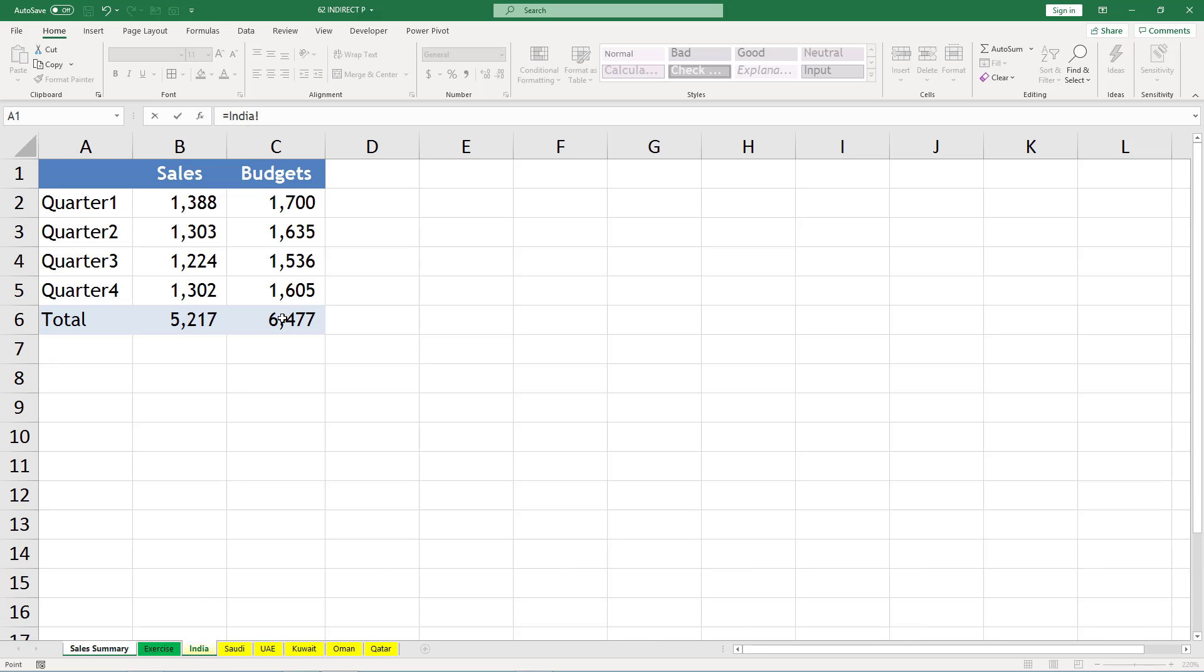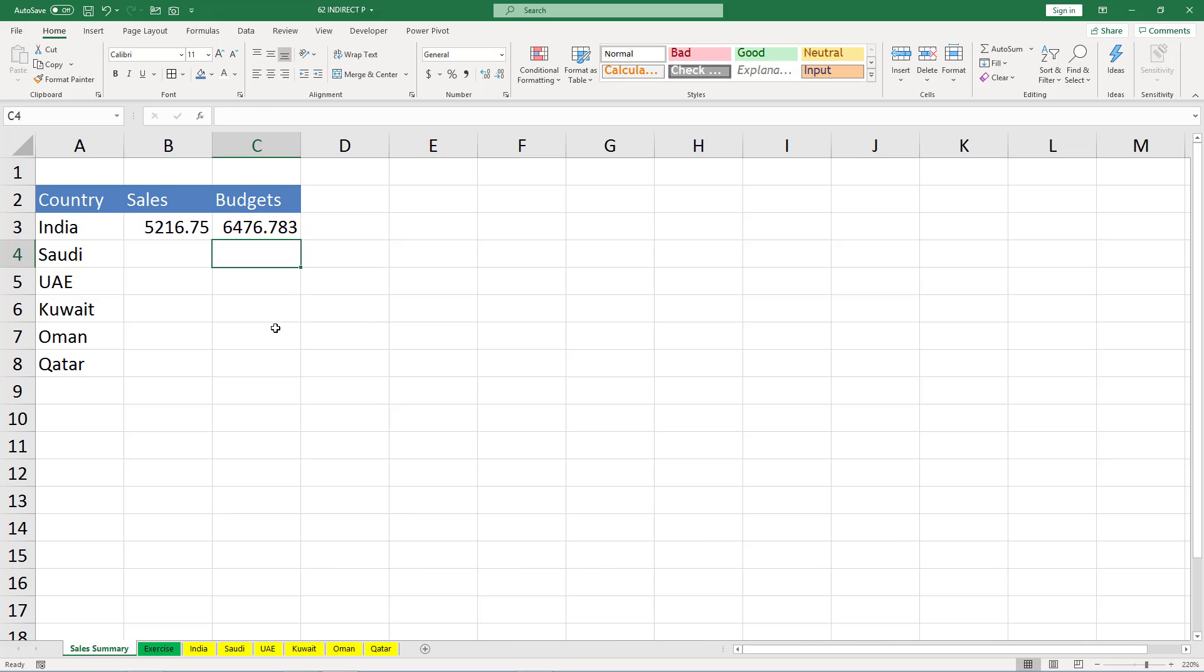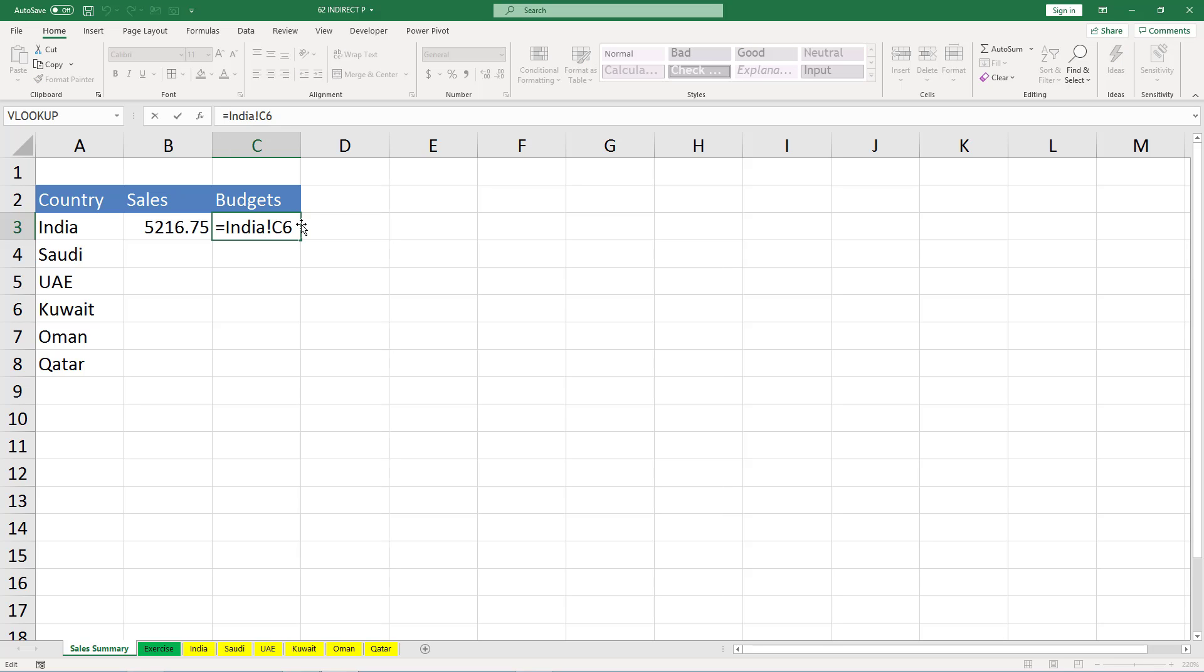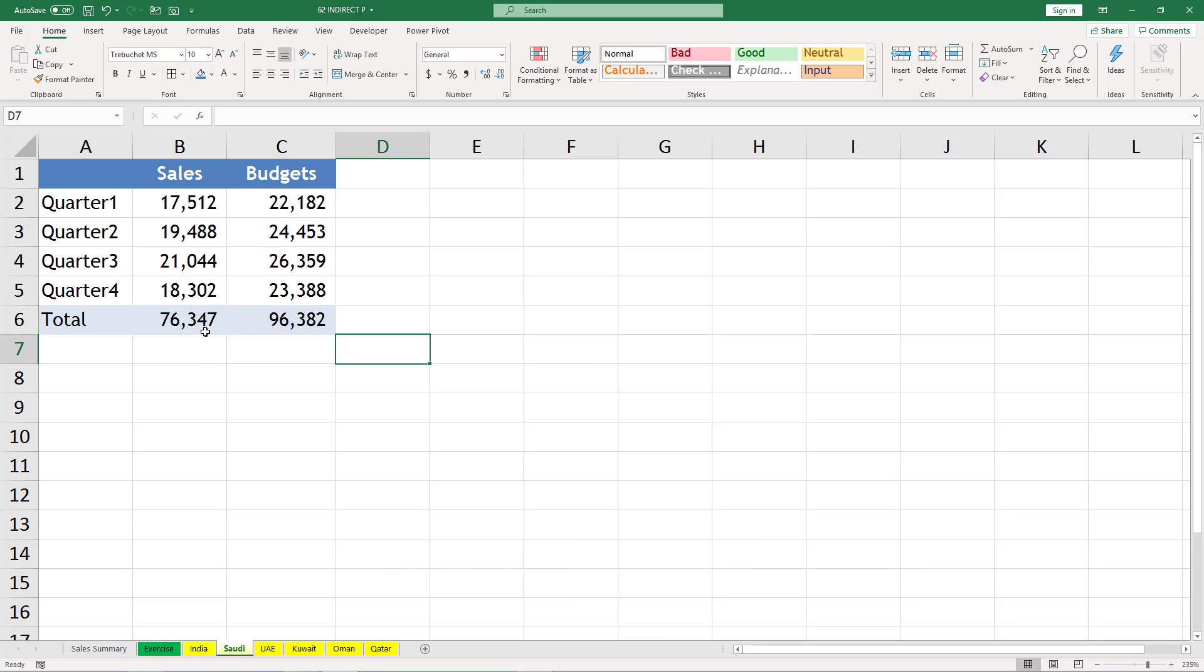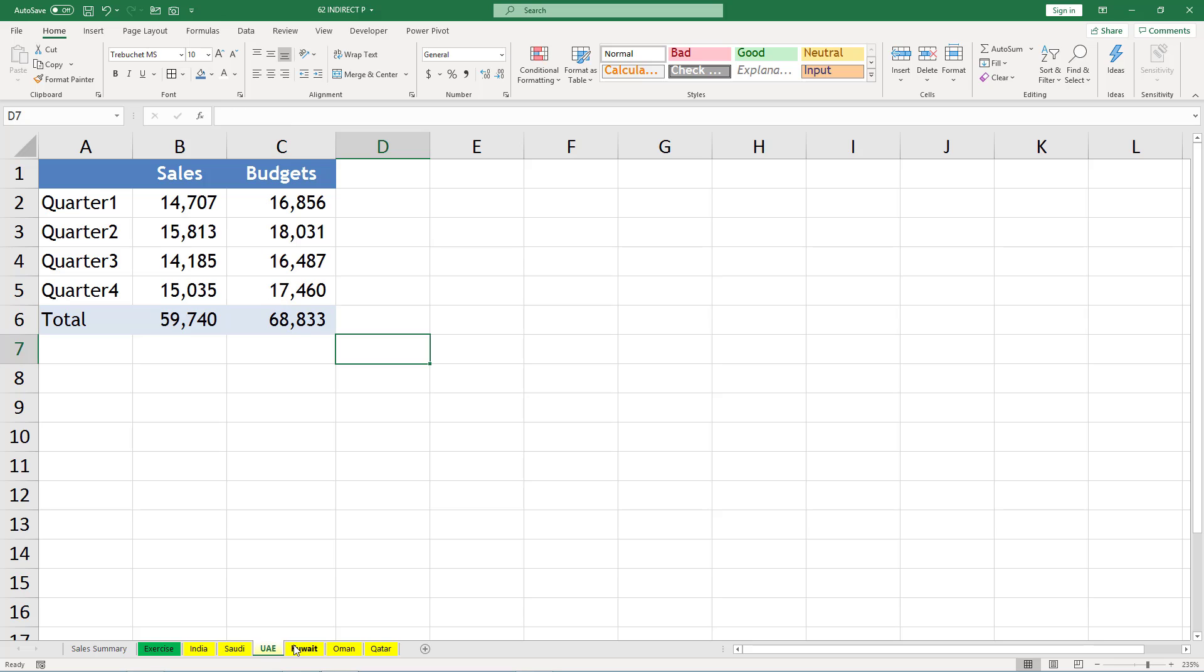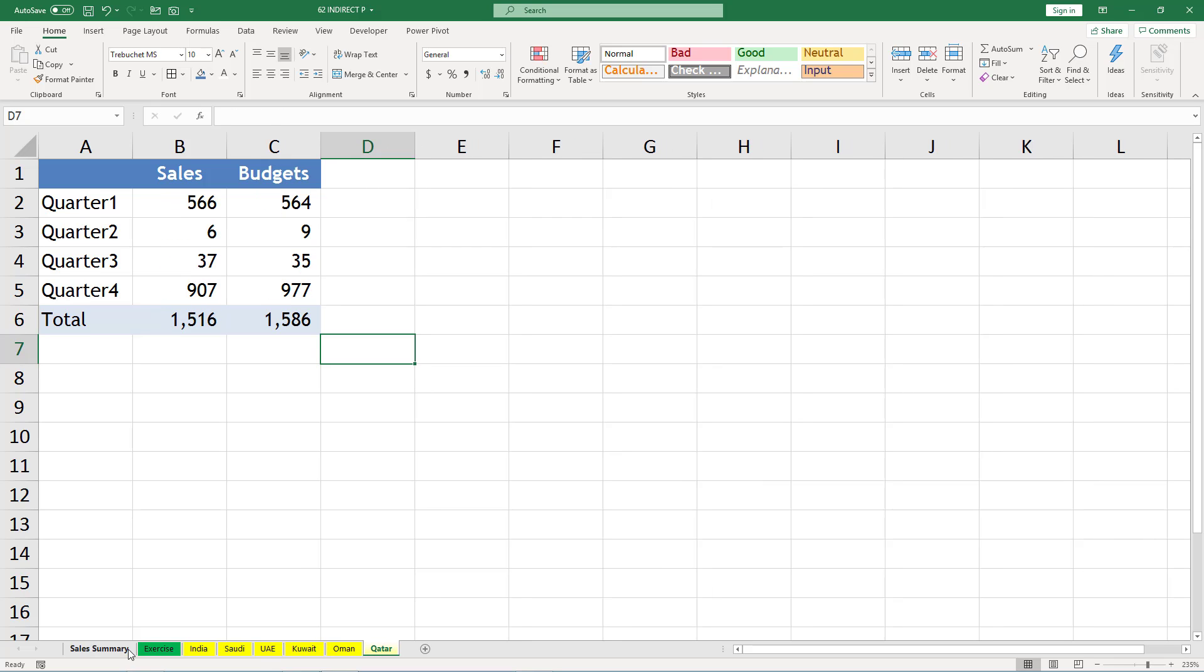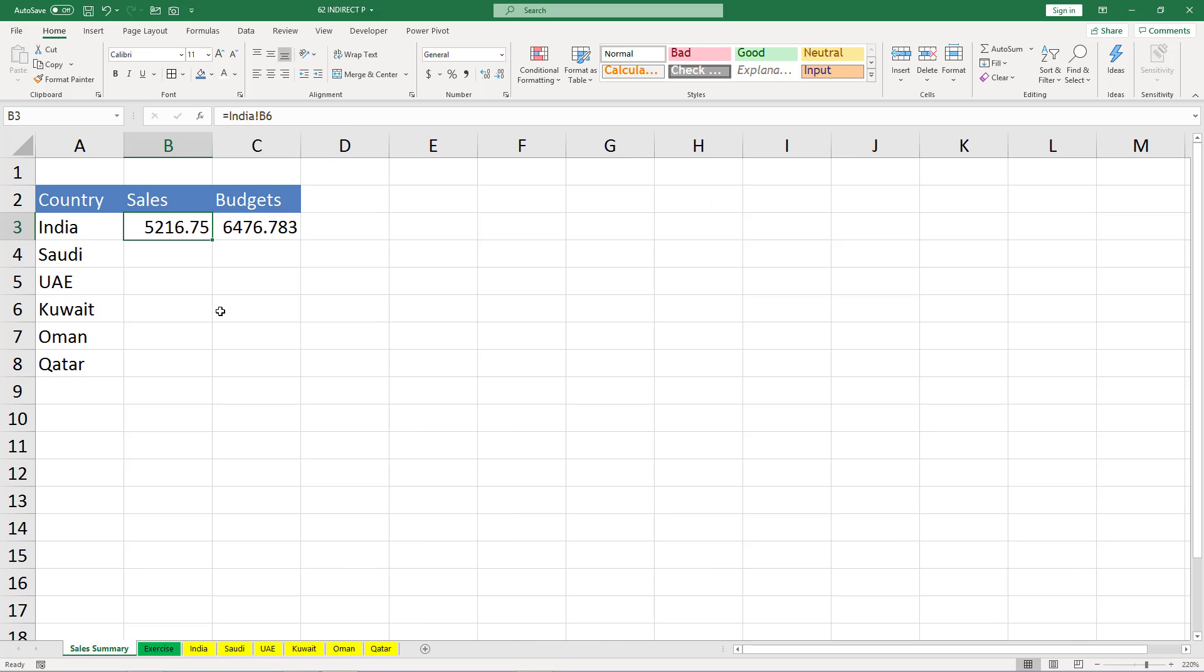Similarly, I can go for budgets of India. That's India budgets. So what I am doing is India and B6, that is what I am using. And here India and C6.